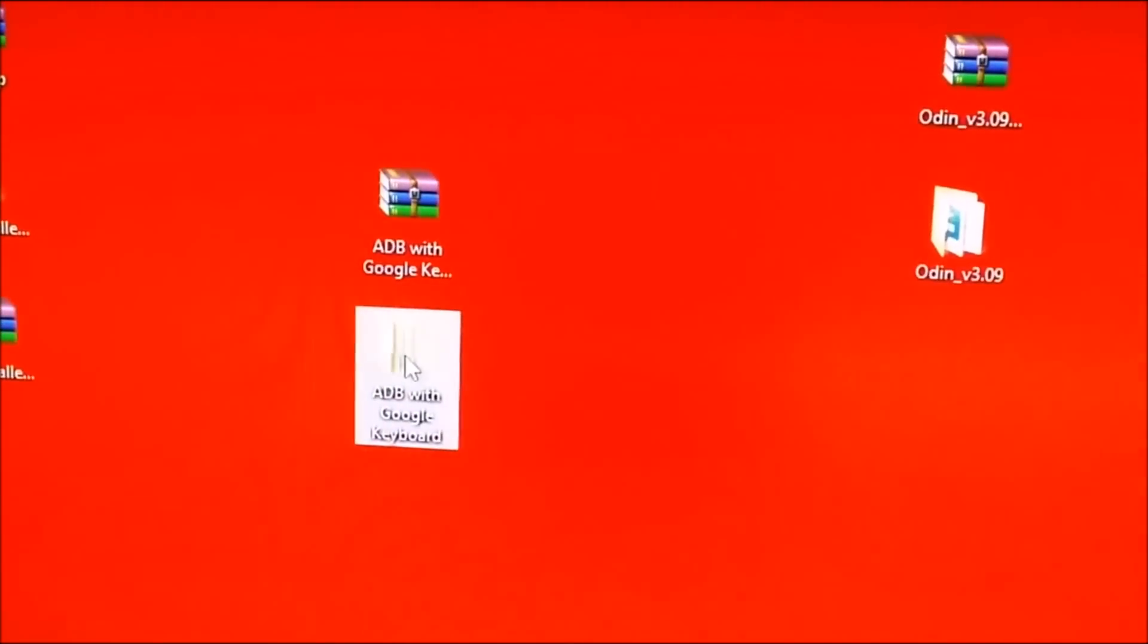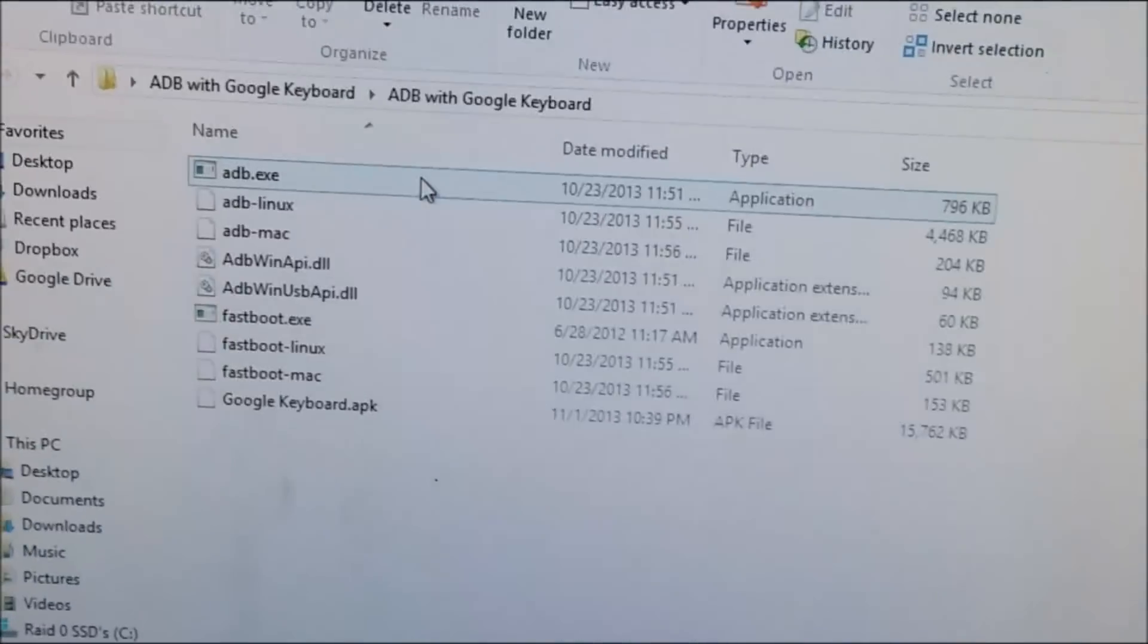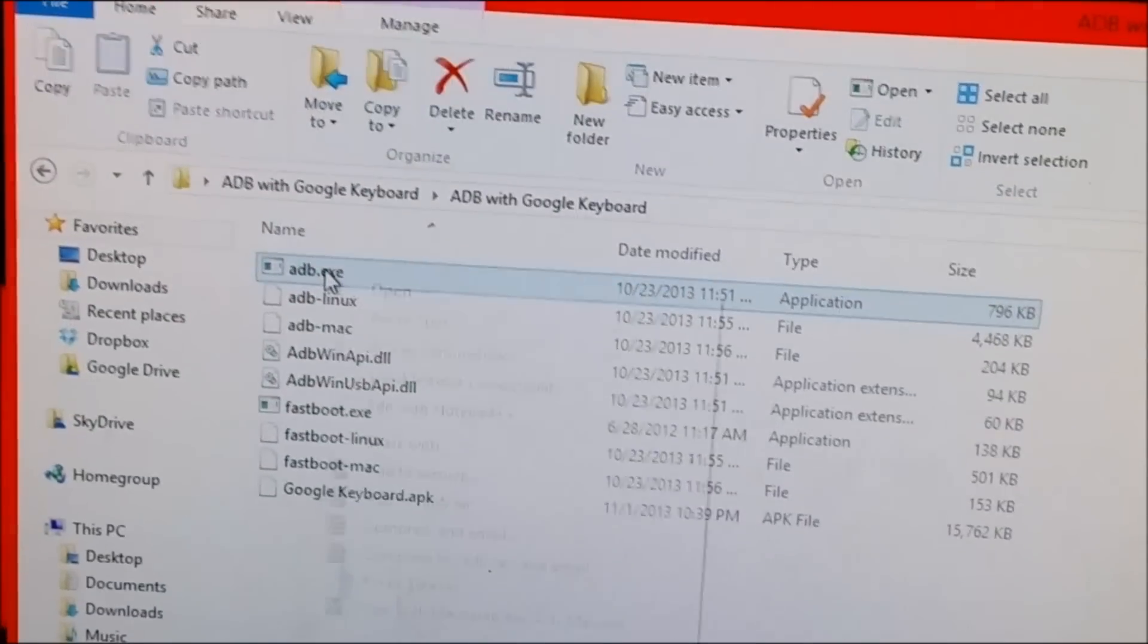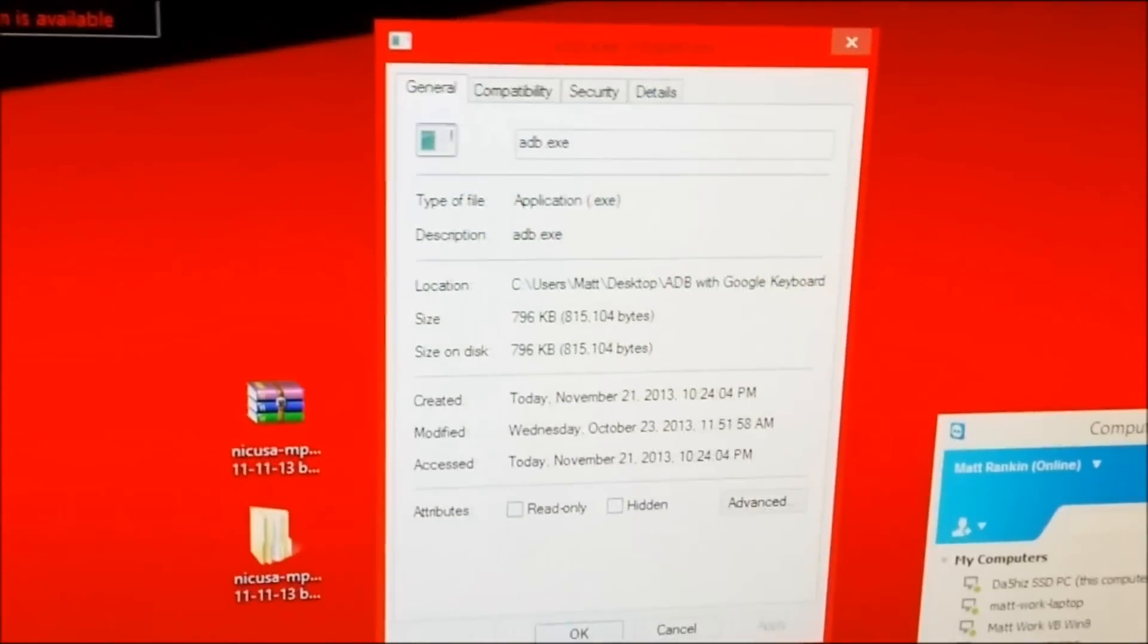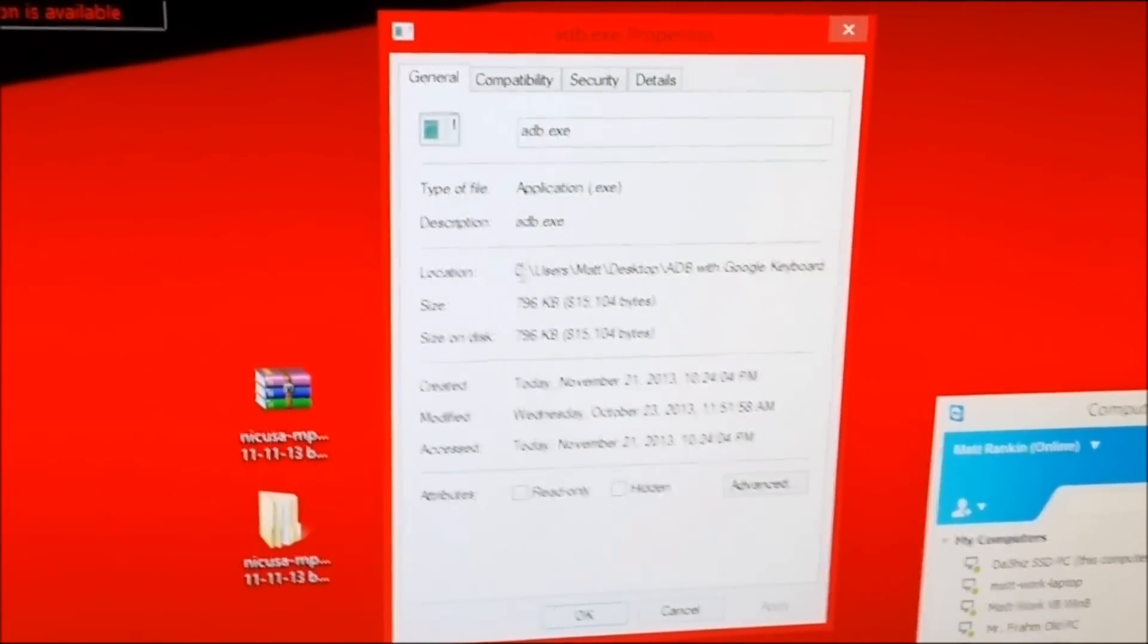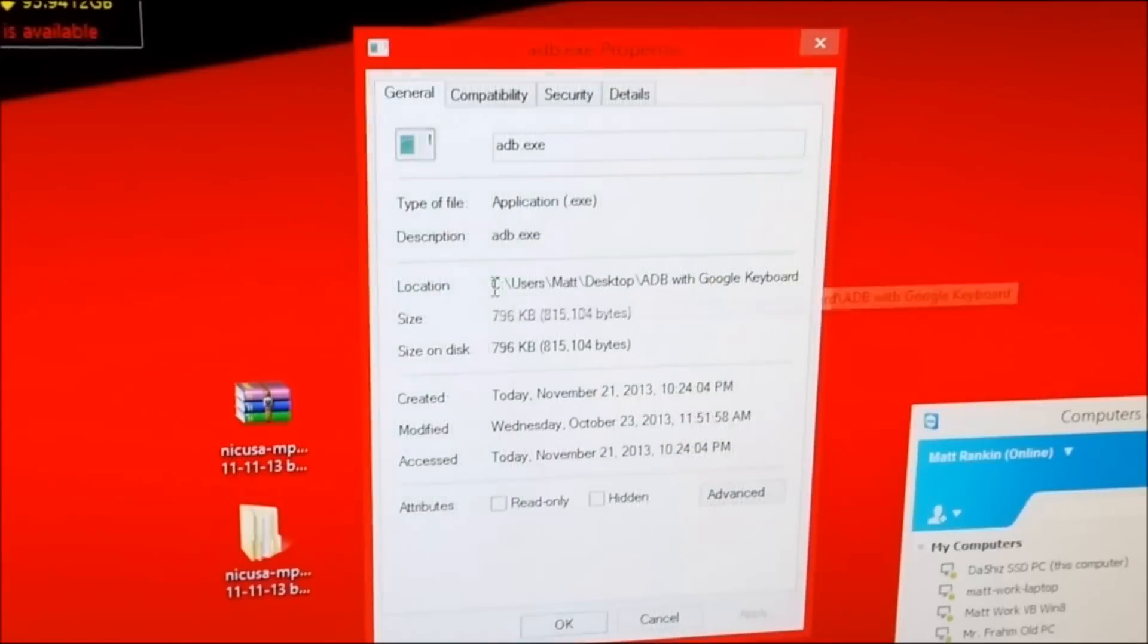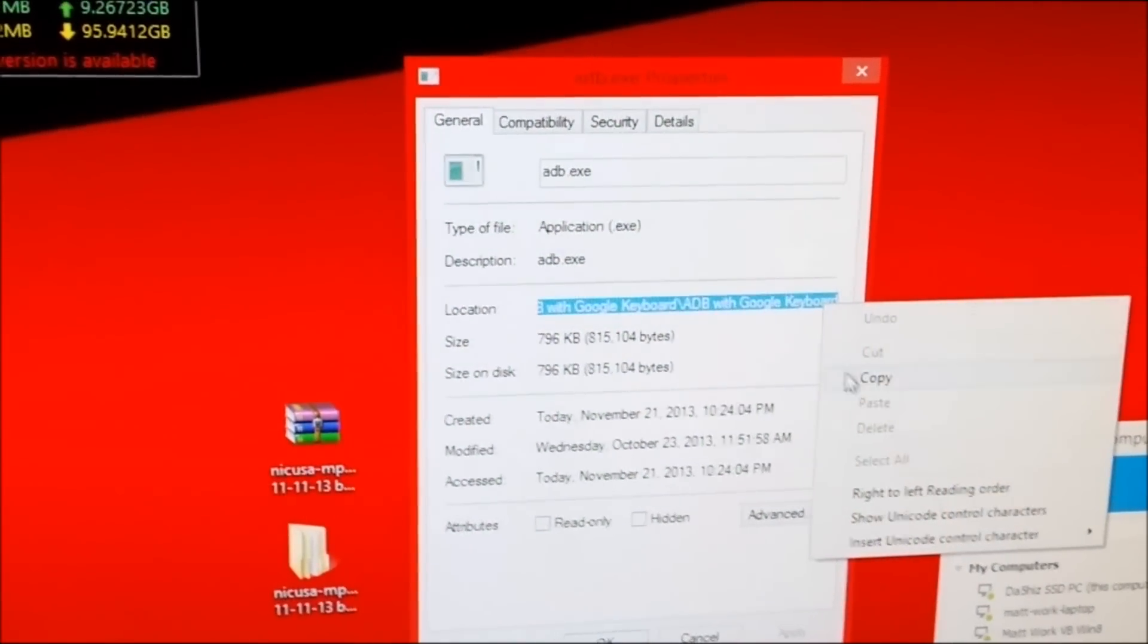You will open this and you will go into here, you will right click the adb.exe, hit properties and then in your properties you will want to copy this location. So highlight that guy, copy.